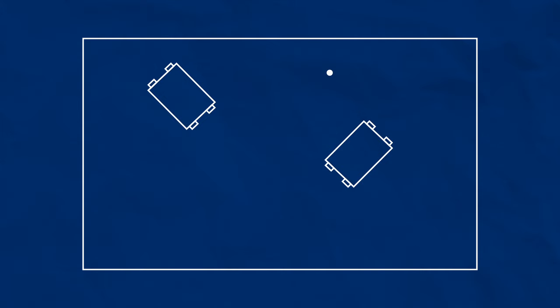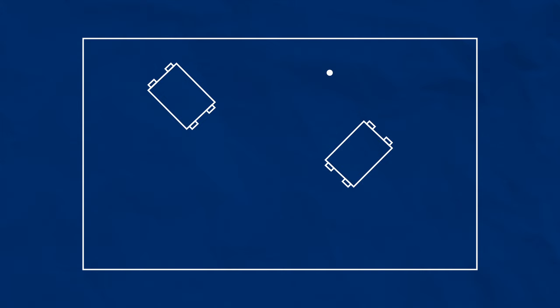The first step is we need to assign these coordinate reference points called frames, wherever we need. So here we might have a world frame, a robot 1 frame, and a robot 2 frame. In case you're not familiar, we usually use red for the x direction, green for the y direction, and blue for z.